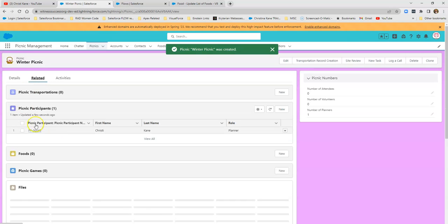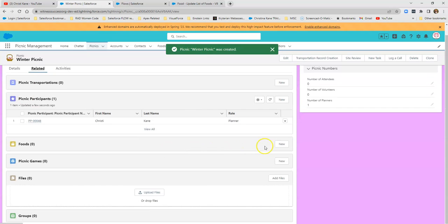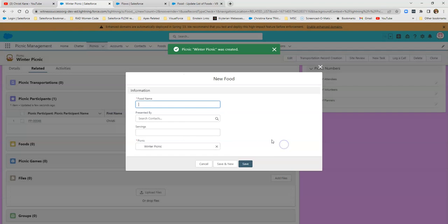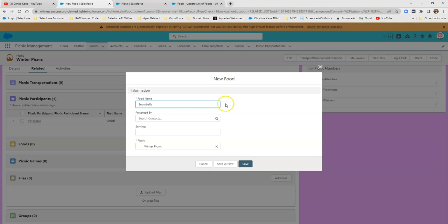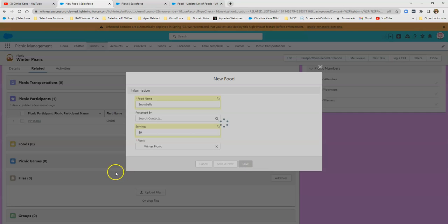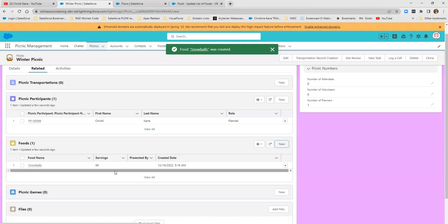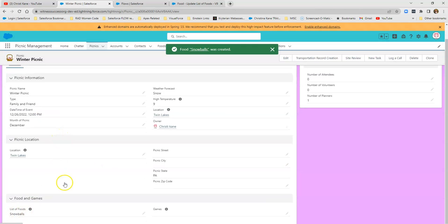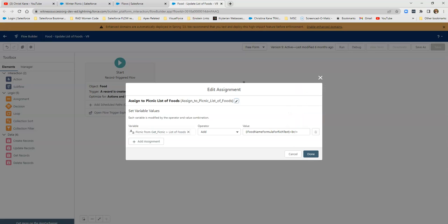And now I'm going to go to related and choose some foods that I want at this picnic. Let's just say snowballs. And that could be a game too, right? But this is something we're going to eat, maybe the coconut items of cake. Now let's go look at our picnic. And all I have is snowballs.